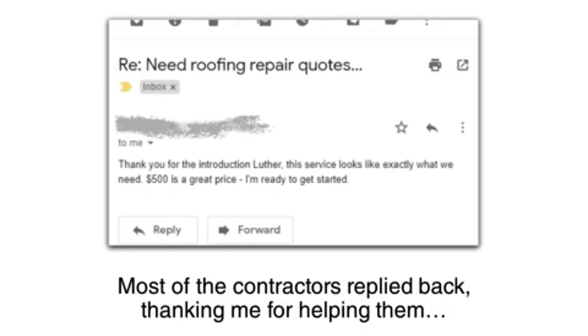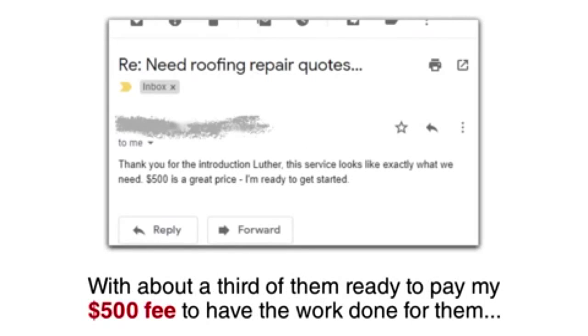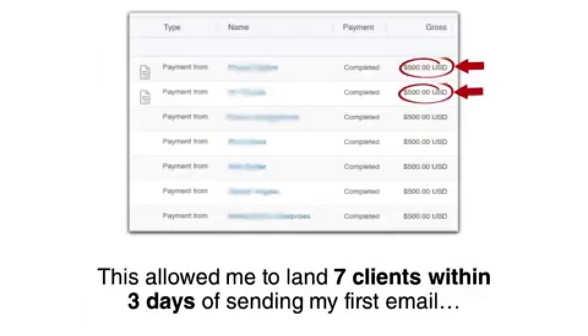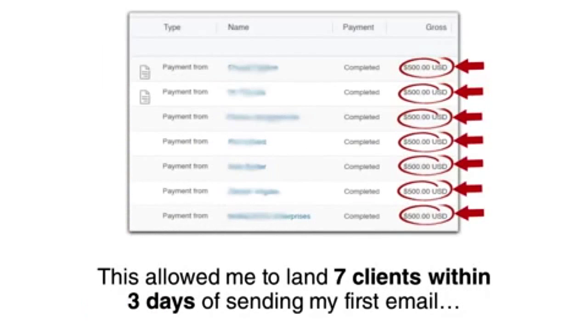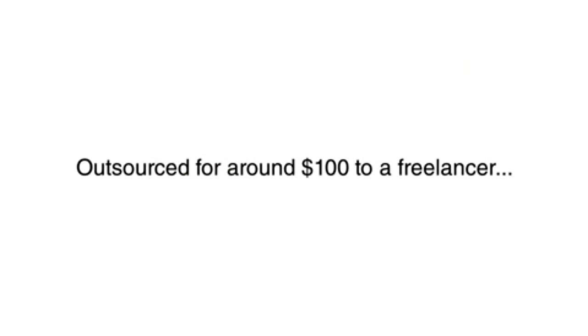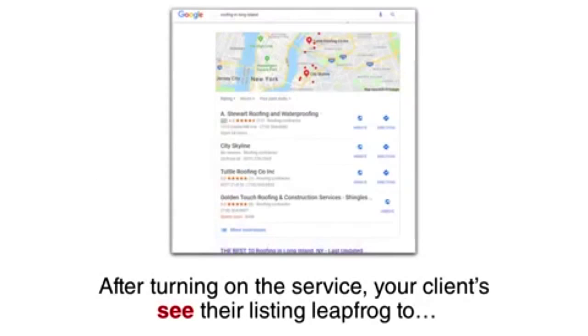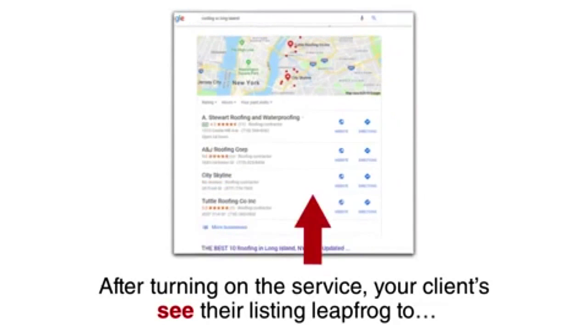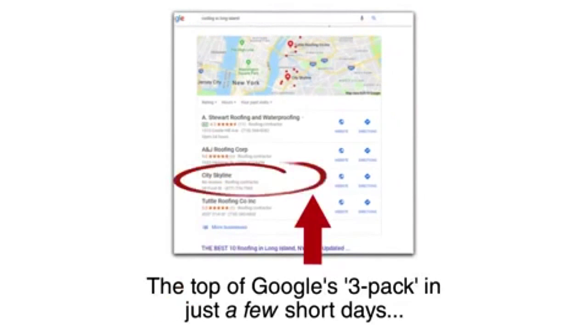Most of the contractors replied back thanking me for helping them, with about a third of them ready to pay my $500 fee to have the work done for them. This allowed me to land 7 clients within 3 days of sending my first email, $3,500 a month in recurring fees. Setting up this service only takes about an hour or it could be outsourced for around $100 to a freelancer. After turning on the service, your clients see their listing leapfrogged to the top of Google's 3-pack in just a few short days.